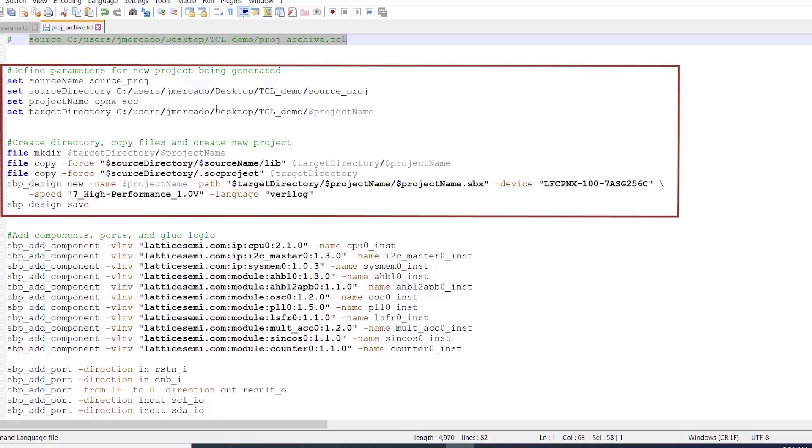If we take a look at the beginning of the script, we can see that I used some basic TCL commands in order to define some environment variables for use in my script, as well as to create the directory for my new project.